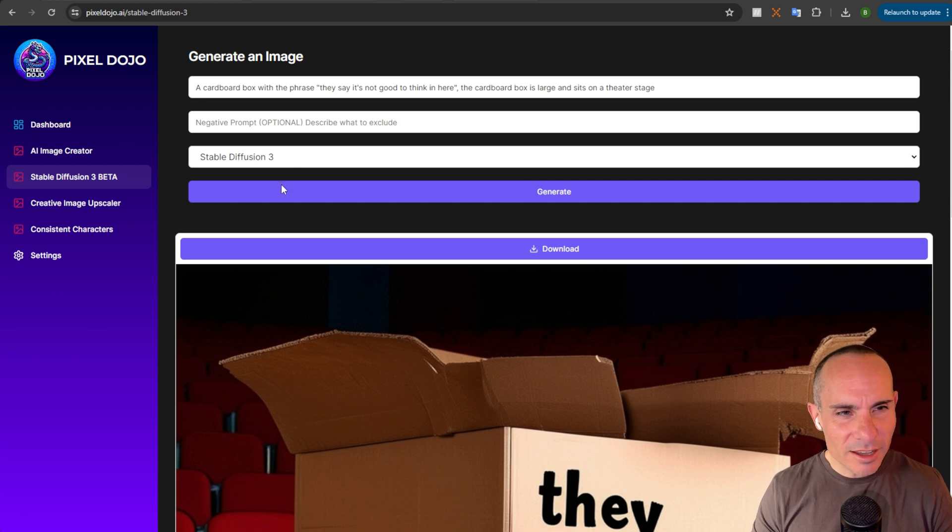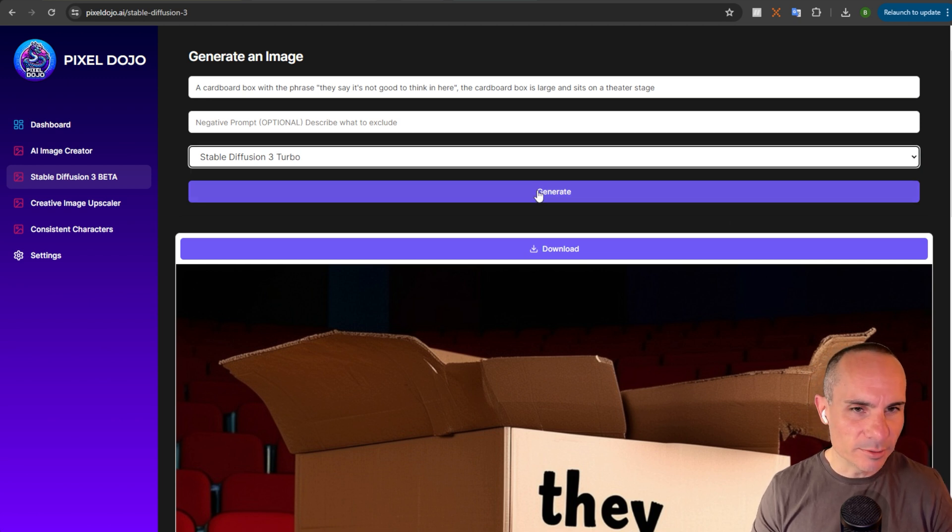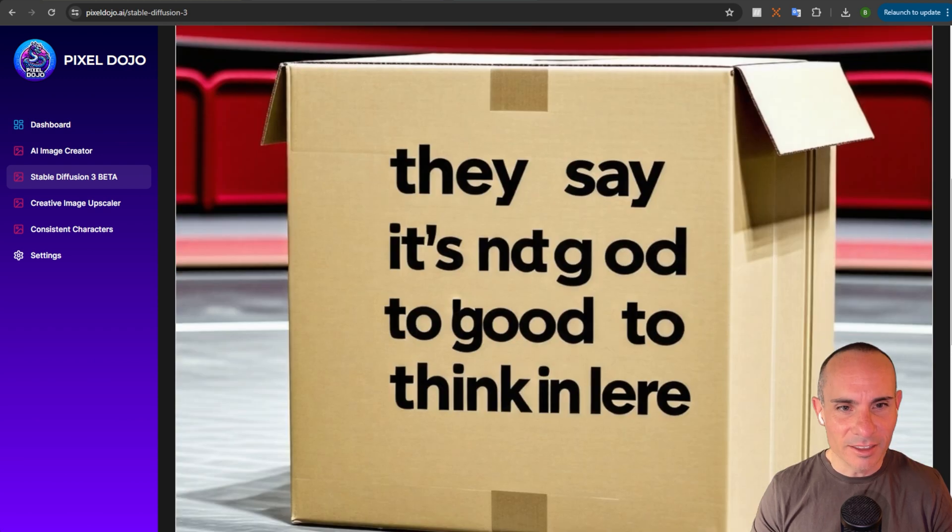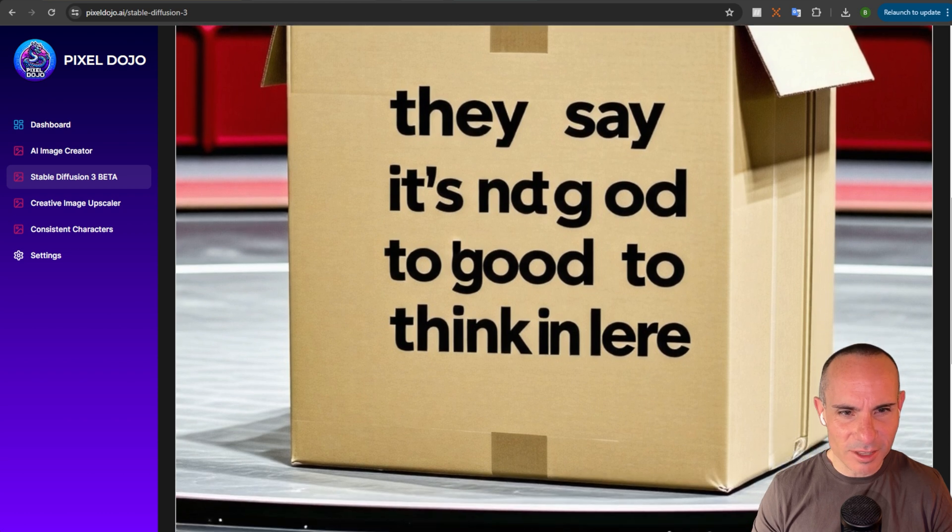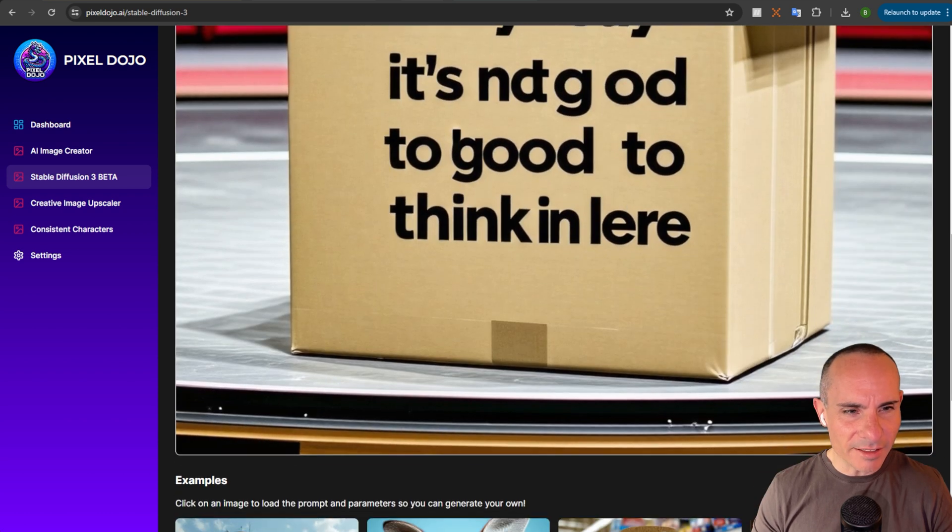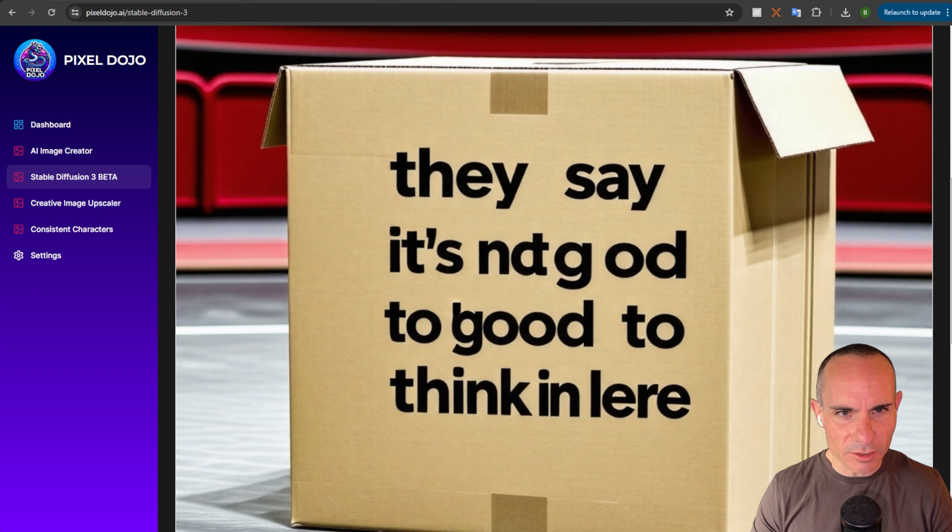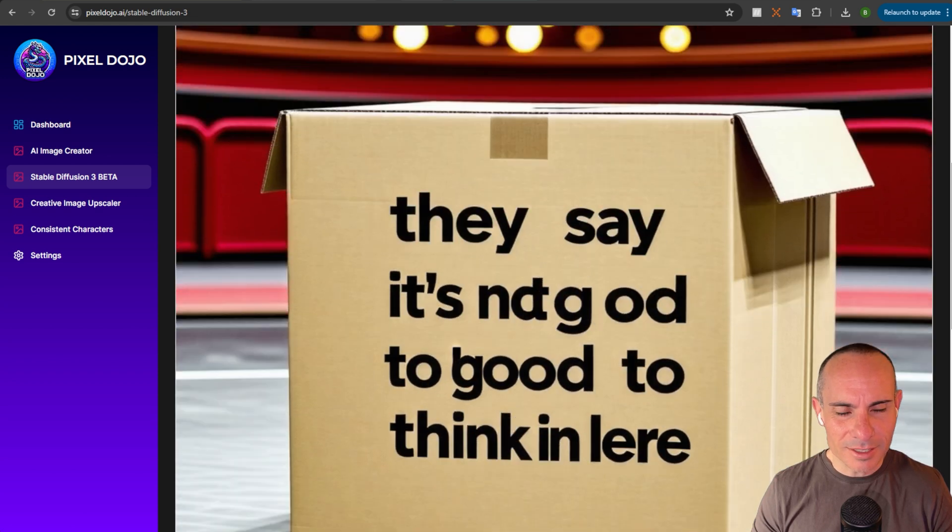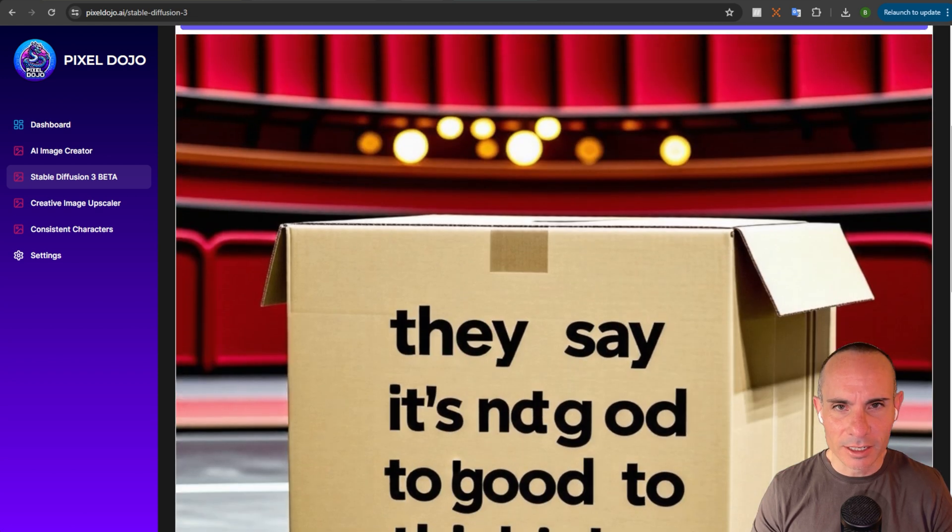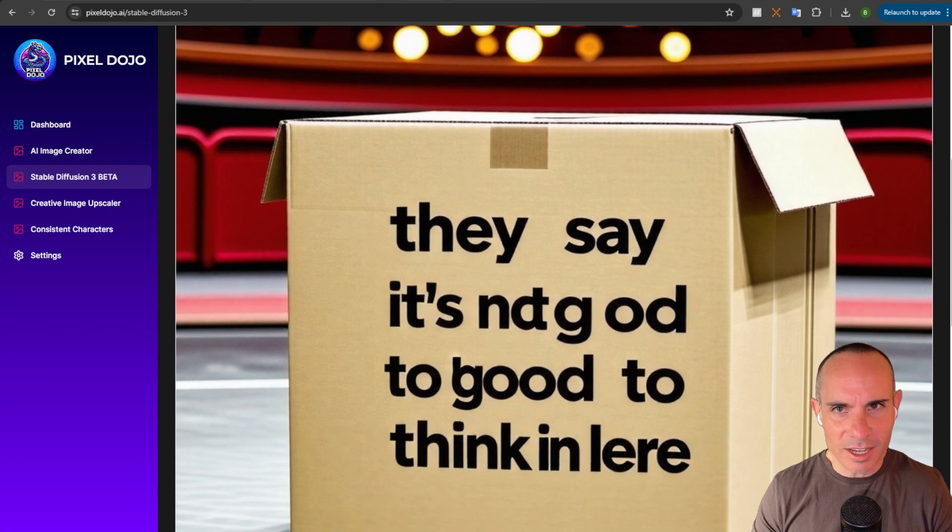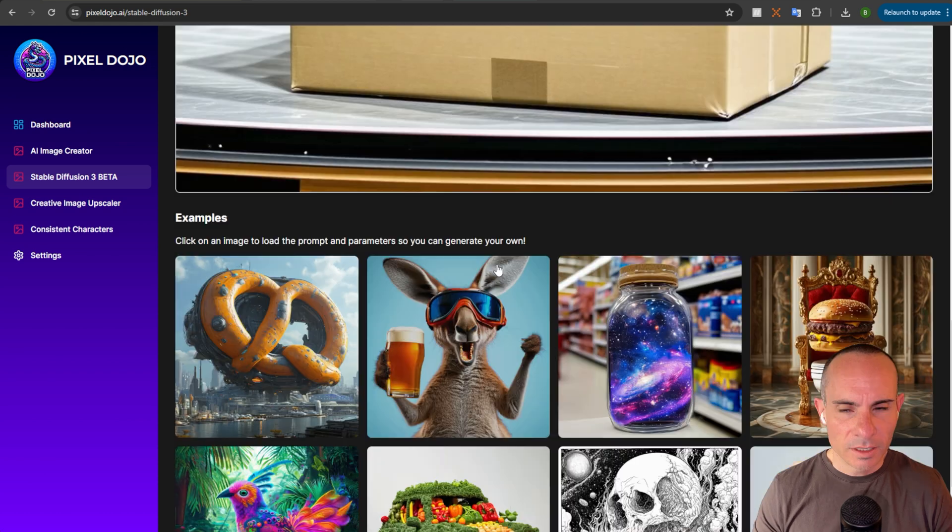I want to see how the Stable Diffusion 3 Turbo model does with this, though. Let's run that. And this model should be very quick to return. Yes, it was very quick. They say it's not good to think in here. Other than that, it's still on a theater stage. It's still a cardboard box. It has the lettering and such. So, that's not too bad, considering such a quick model. But, still not nailing it. They did definitely cherry pick the text that came back.